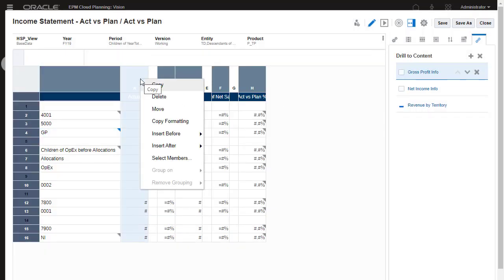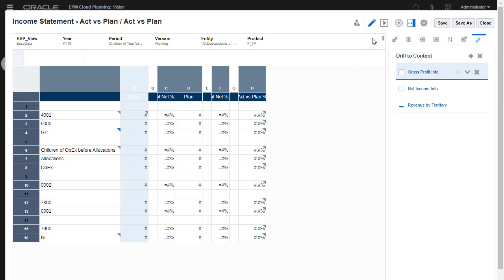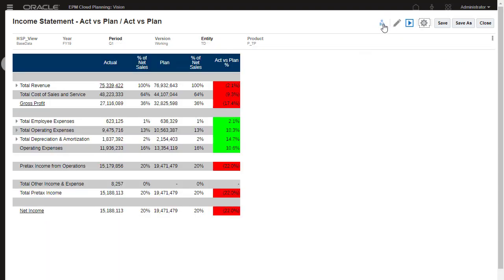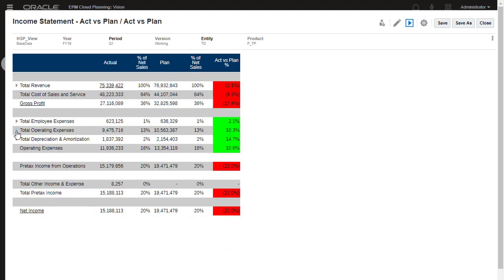Aside from displaying members, you can insert formulas, text, and separators in your grid. In the editor, you can preview your grid as you are working on it. When you have zoom enabled, you can display or hide data levels.